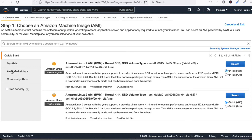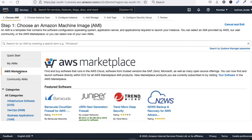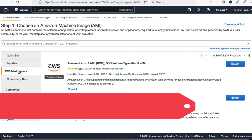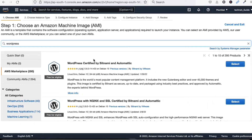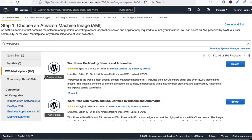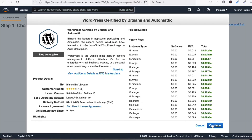Go to AWS Marketplace — click here. Now search for 'WordPress'. You can see WordPress Certified by Bitnami. We have to install this. This is completely free — you can see it is Free Tier eligible. Click 'Select' and then click 'Continue'.